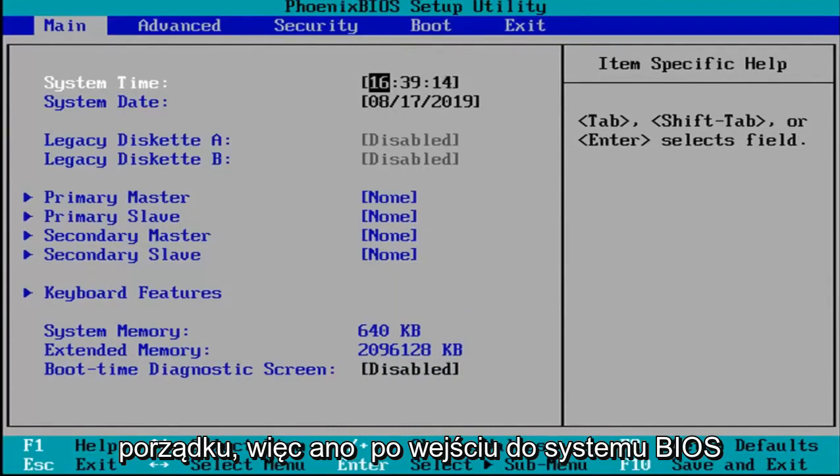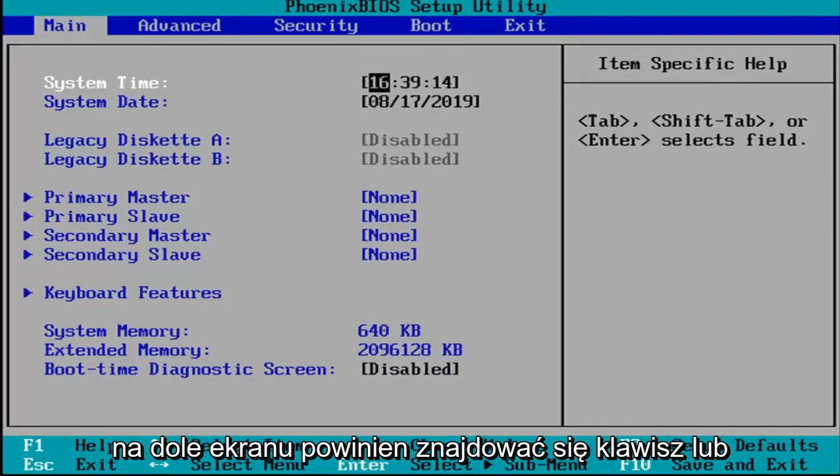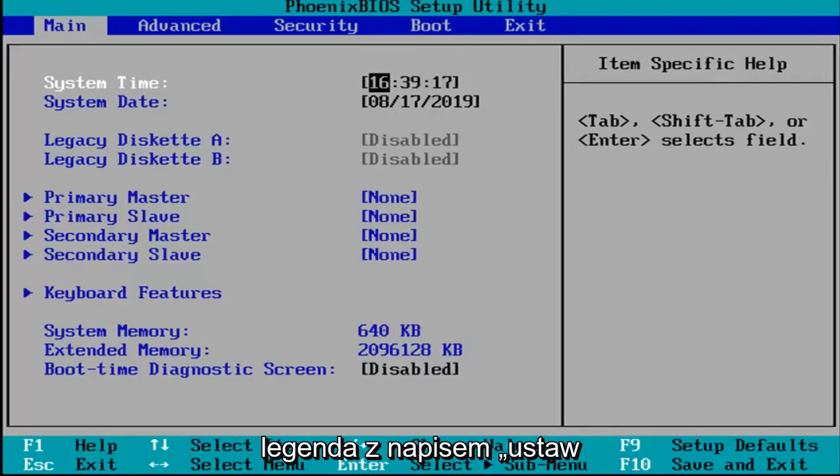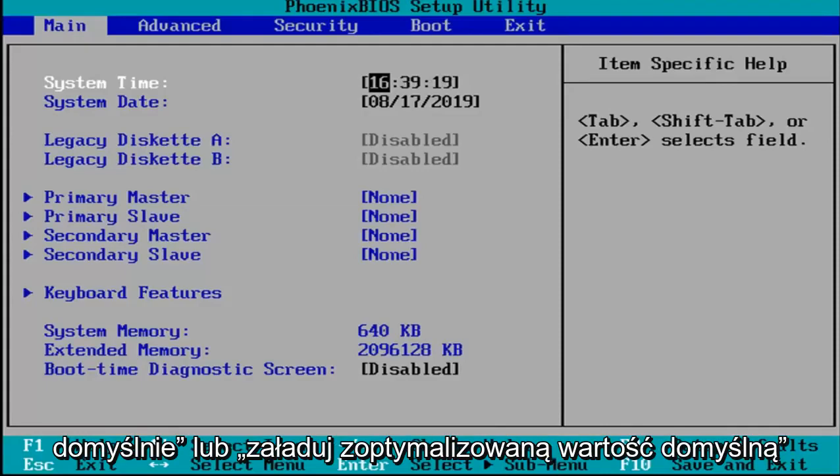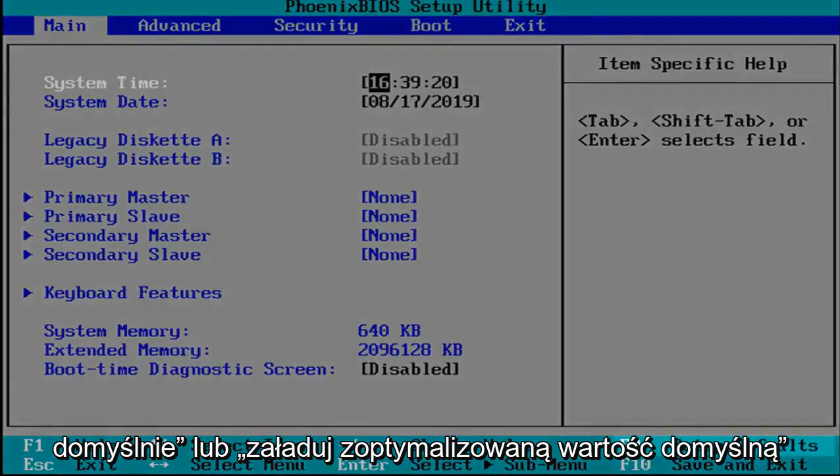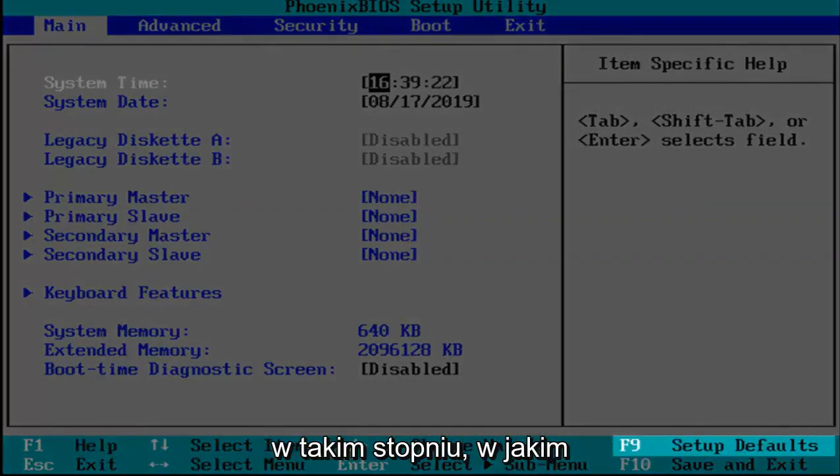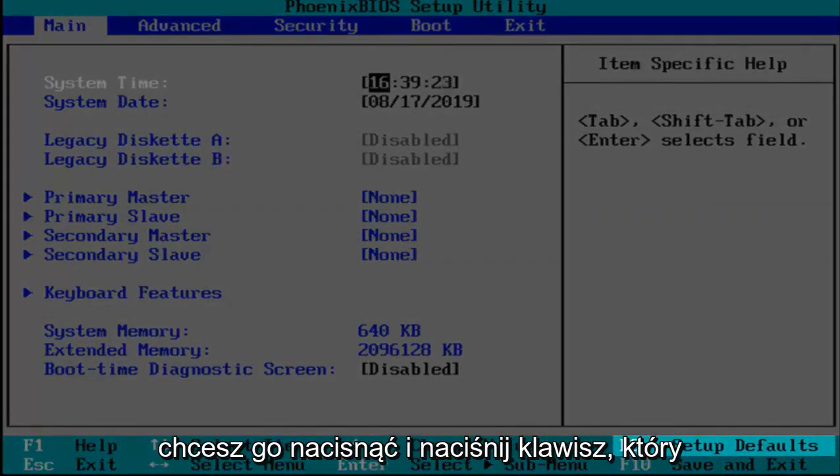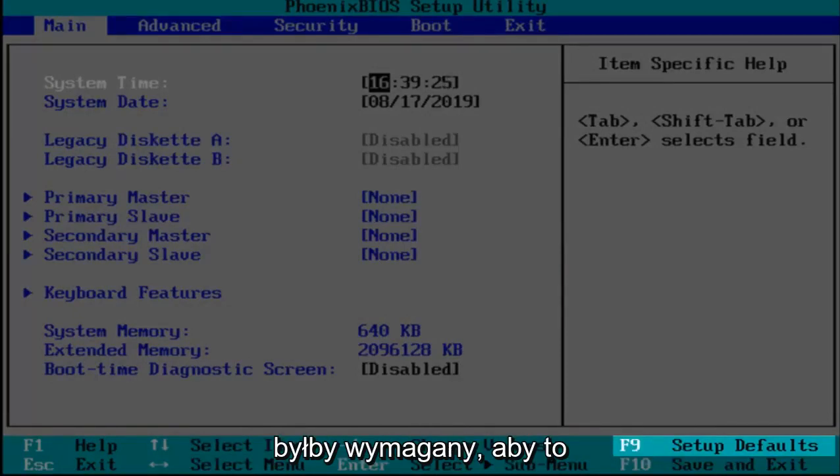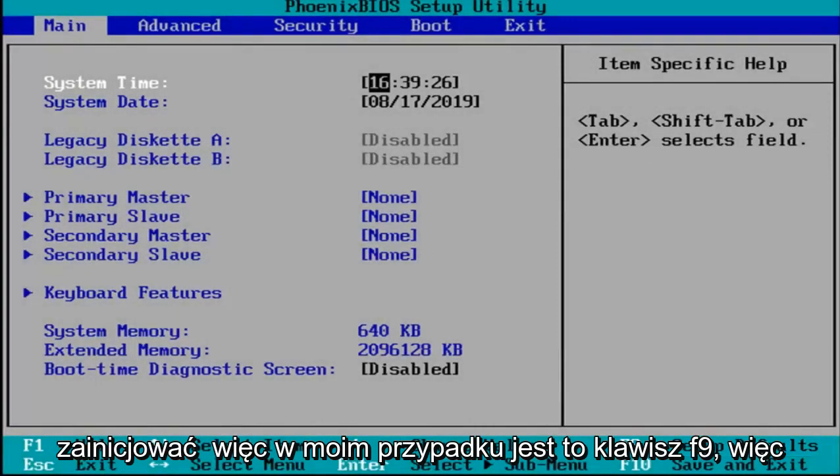Okay, so now that you've entered in your BIOS there should be a key or legend at the bottom of the screen that says setup defaults or load optimize defaults, something to that extent. You want to go and tap whatever key that would be required to actually initiate that.